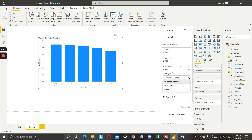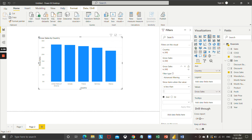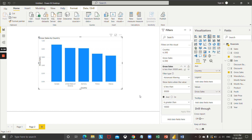There are three types of filters available: advanced filtering, basic filter, and top N filtering. We will apply advanced filtering. Scrolling down, it shows 'show items when the value' — we select 'is less than' and enter 30,000, then add another condition 'is greater than' with the value 10,000, and apply it.